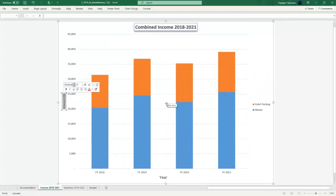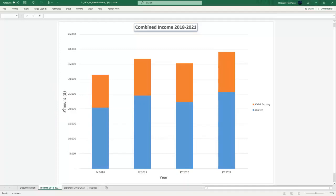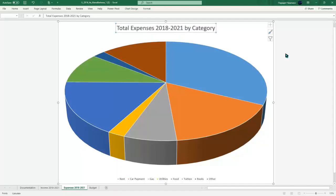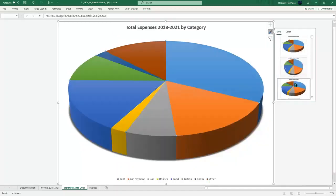We're simply done with this and we're going to move on to the expenses one. We have the 3D pie chart and the chart title is going to be 'Total Expenses 2018 to 2021' — pie category. Apply style 10 chart over here, so just click the paintbrush and go to style 10 right at the bottom.